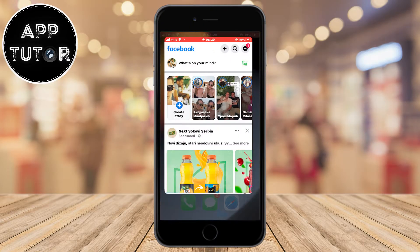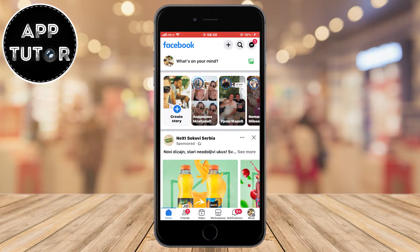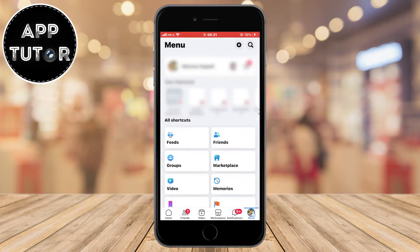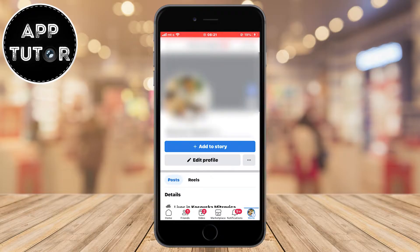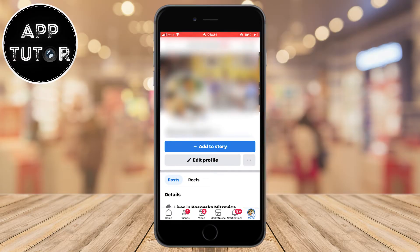Let's open our Facebook mobile app and make sure you are logged into your account. Now we want to tap on the menu button, then tap on your name right here. This is going to get us to our Facebook profile.